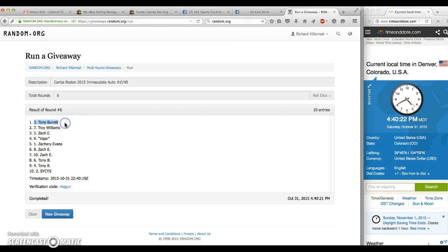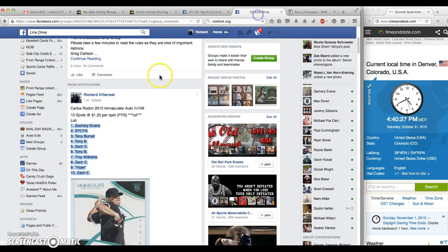And Tony in the number 3 spot. Congratulations Tony. Sorry everyone else. Again, thanks for getting in guys. I appreciate it. We are done.